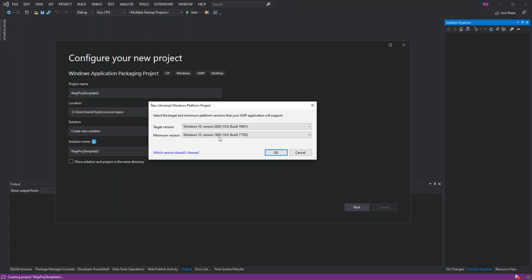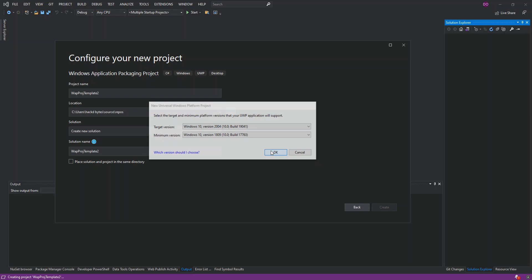Here we can select whatever Windows 10 platform is applicable to us. In this case, we'll leave the target version at Windows 10 version 2004 and the minimum version at 1809, then click OK.